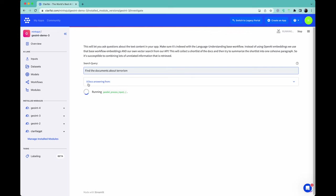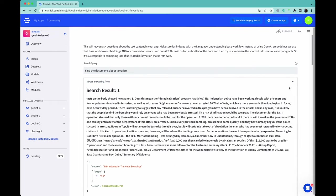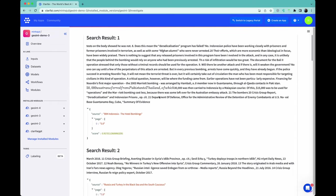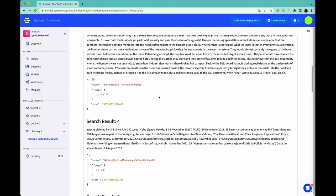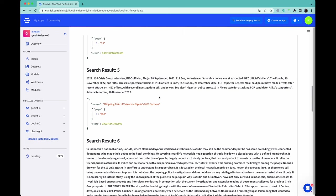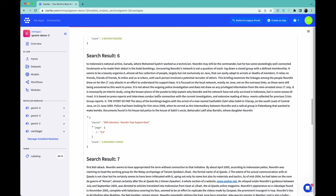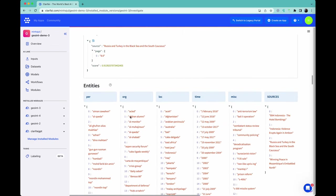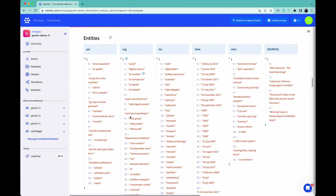It then mathematically compares the query to all the saved embeddings for the text chunks and finds the most relevant text to the question. It provides the source, the page number, and the similarity score for each document it has found.